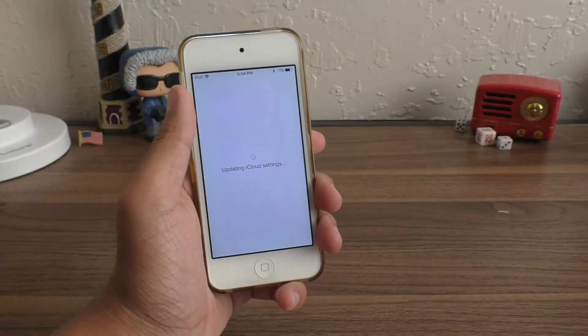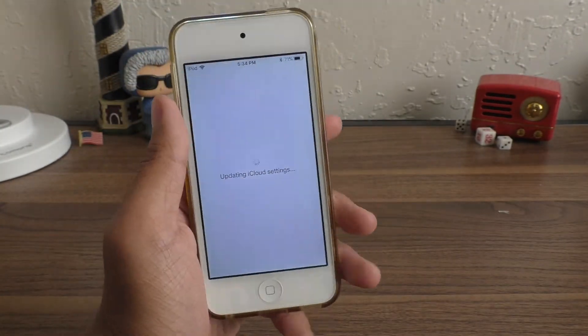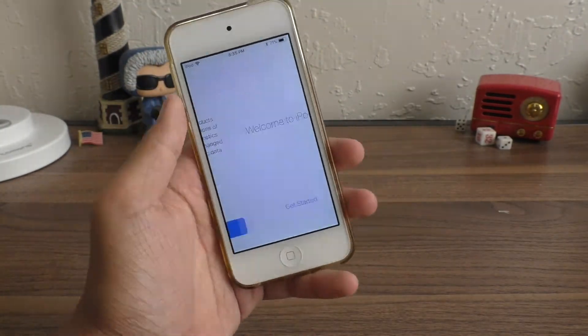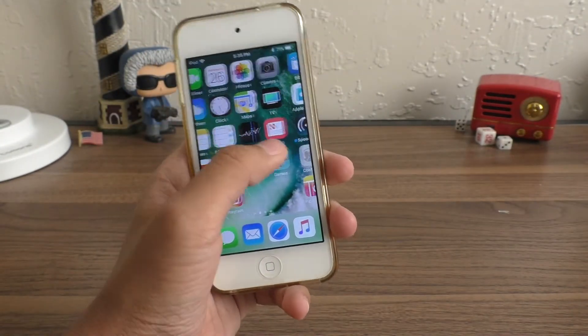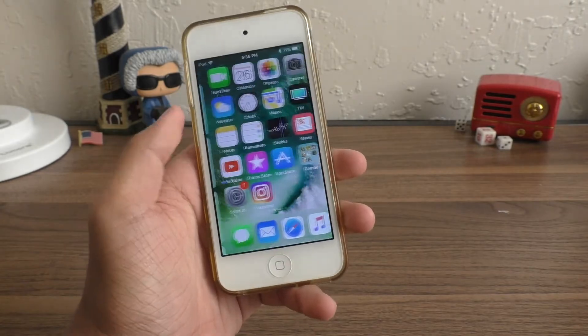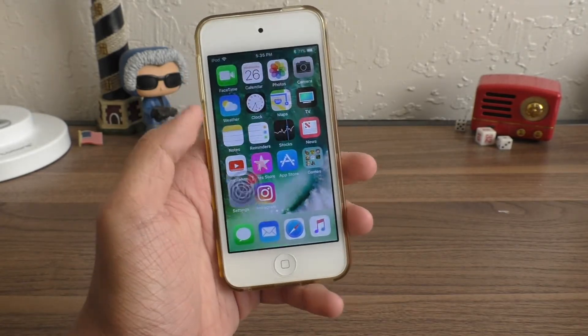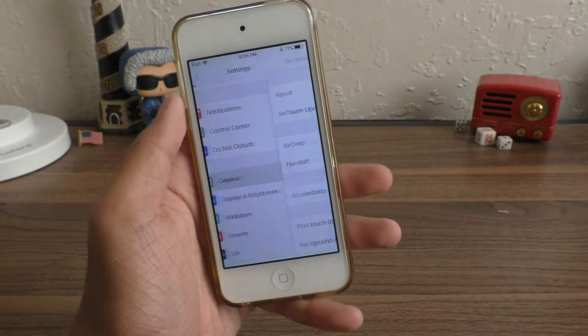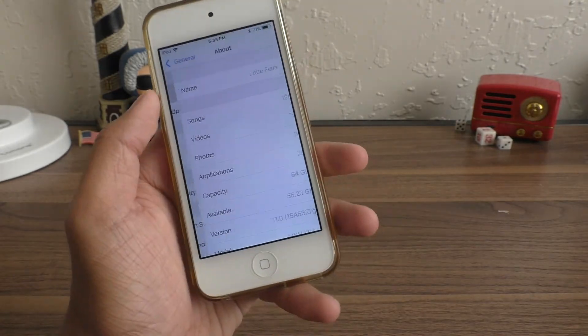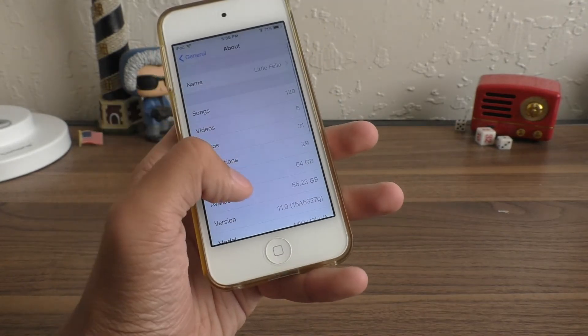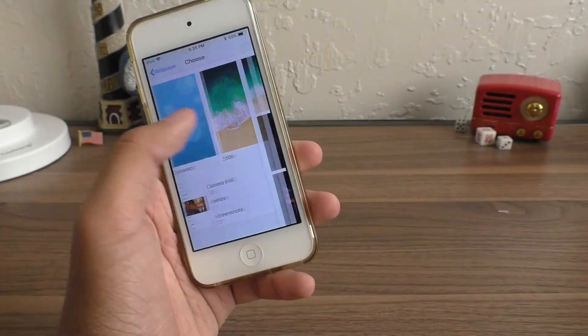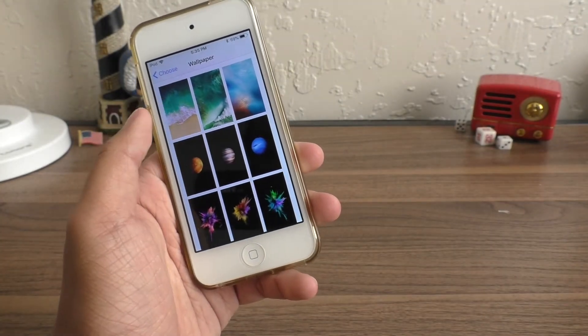All right, so my device has just finished updating and it is now on the iOS 11 public beta. And in the settings app, you can see that I am on iOS 11 and I do have the new wallpaper.